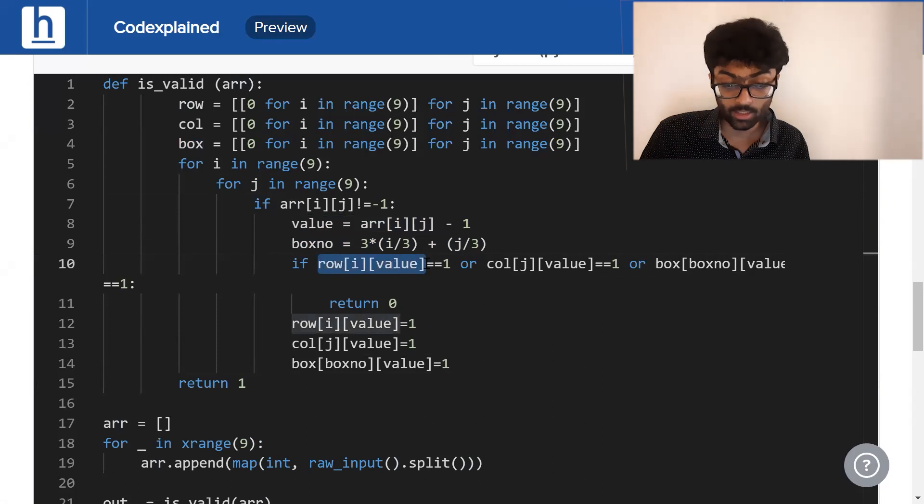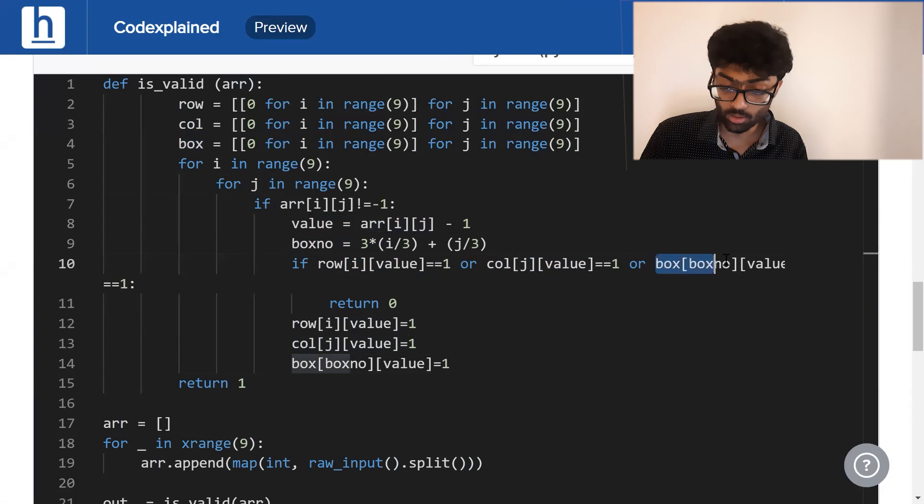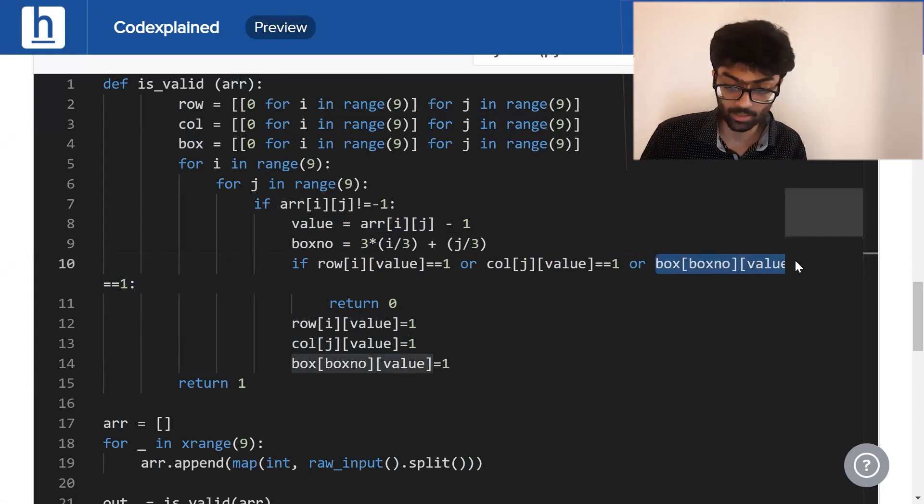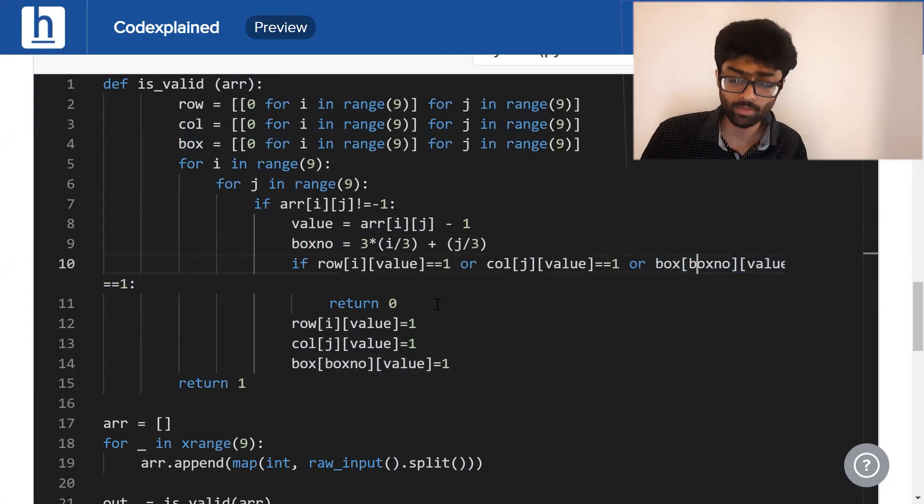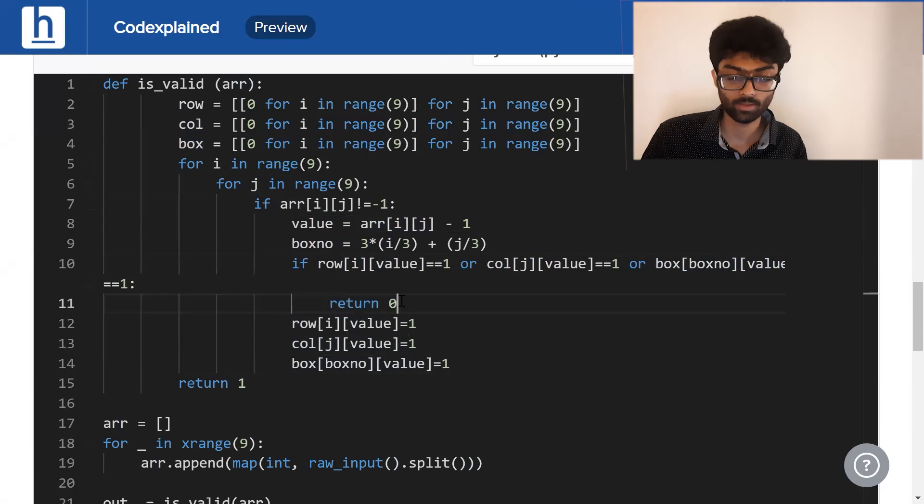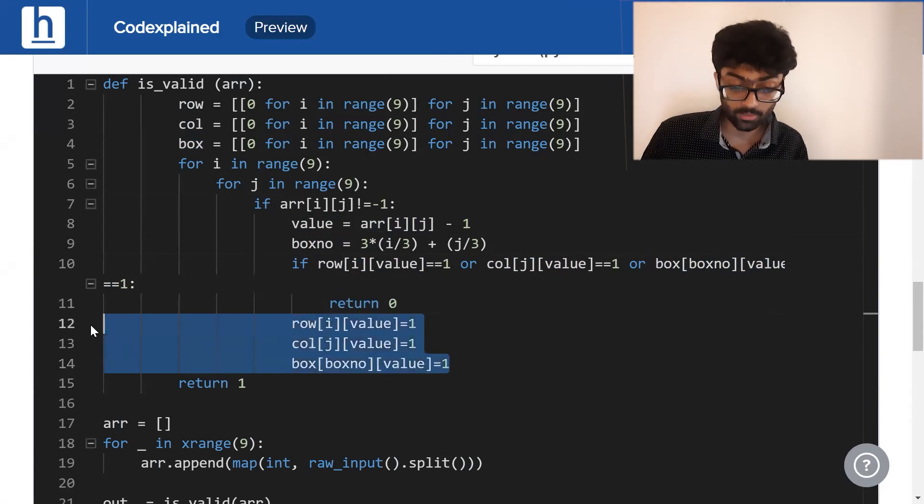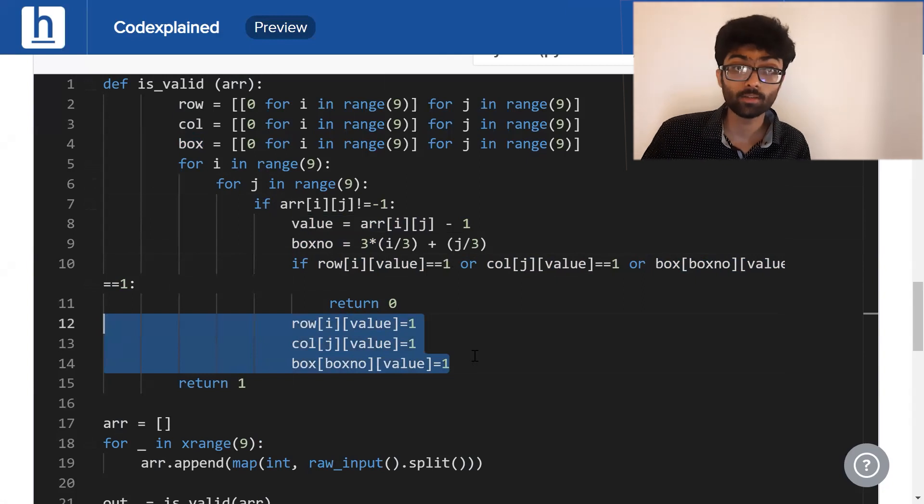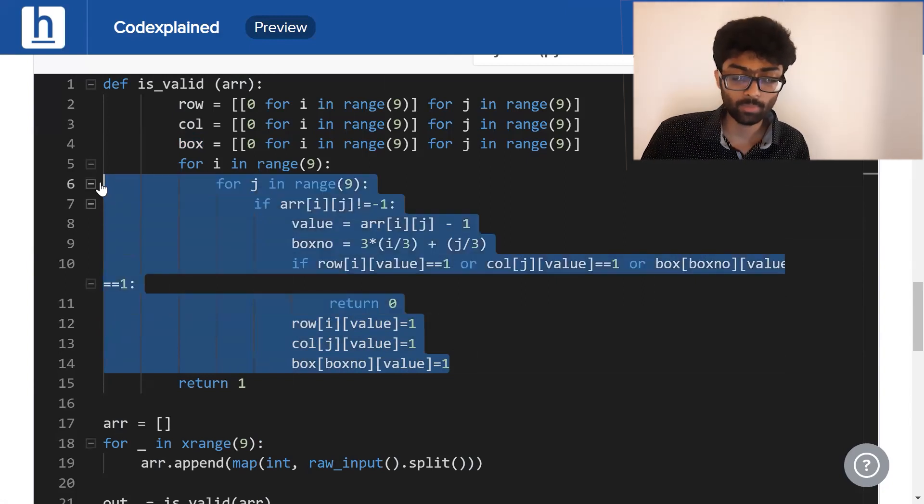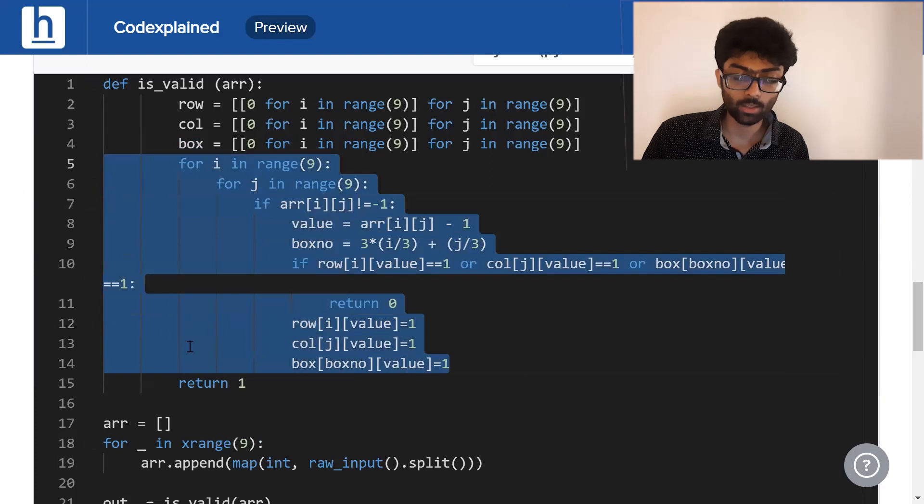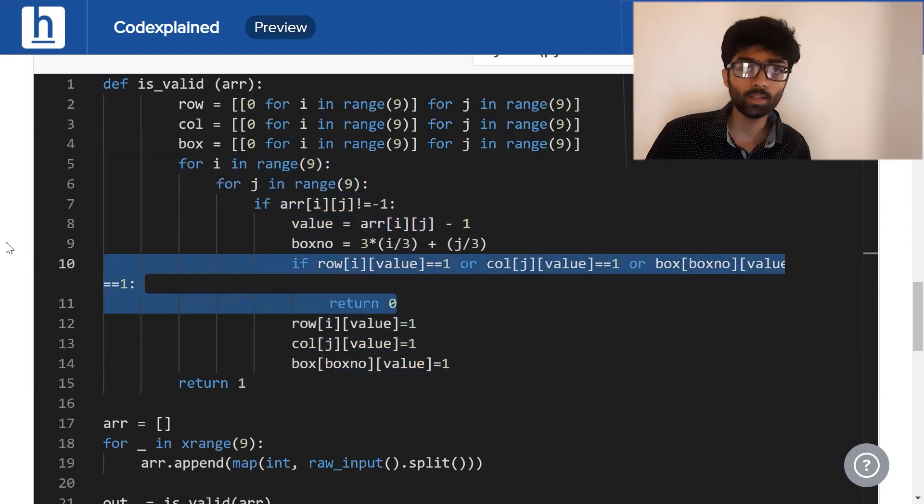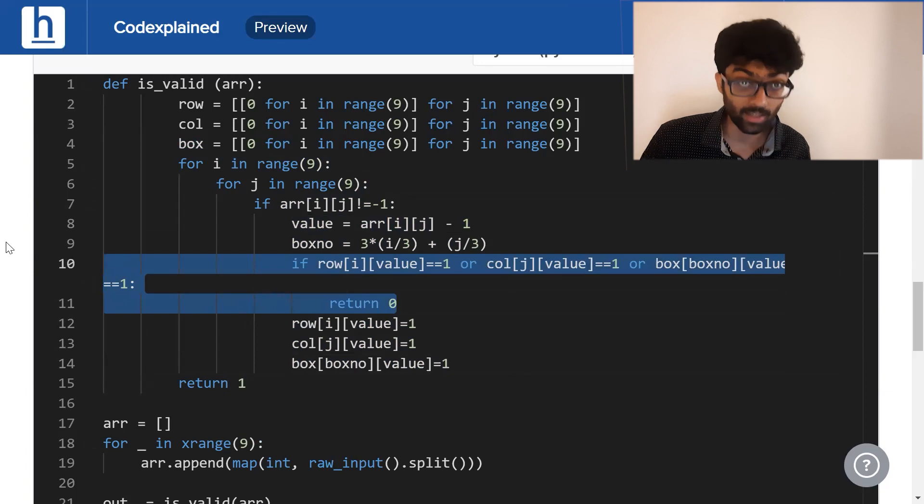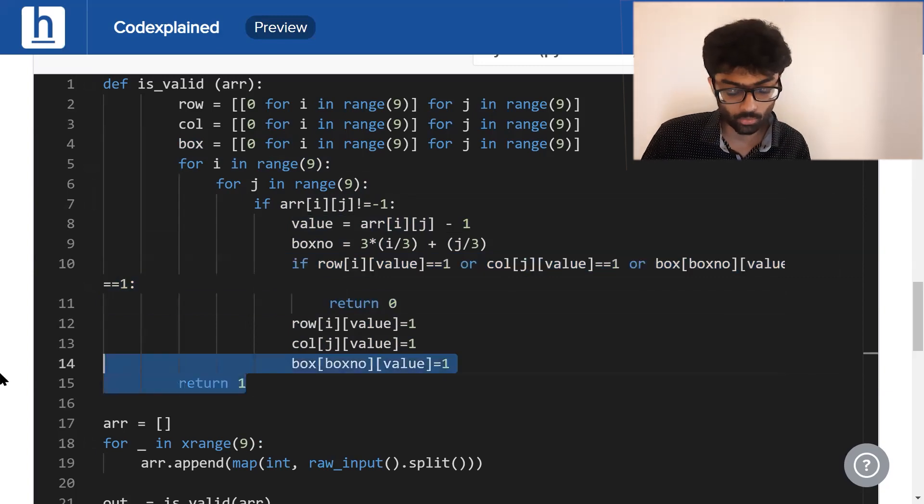Now, if that row, that column or that box already has this value, then we're going to directly return 0. If not, we're going to update the row, column and box in order to show that that value is present in that location. If we manage to get by all of these without ever encountering this condition, that means, our matrix is by definition valid, which is why we return 1.